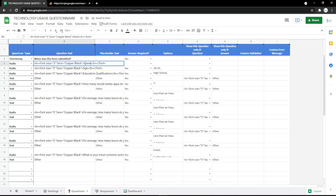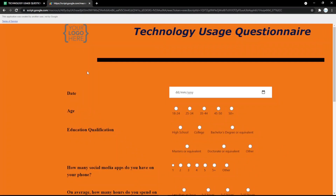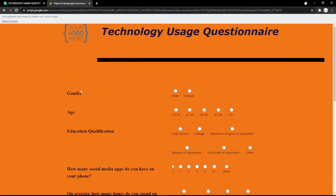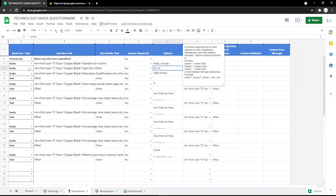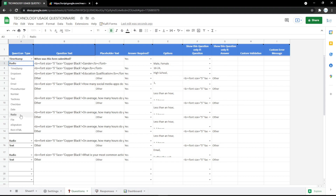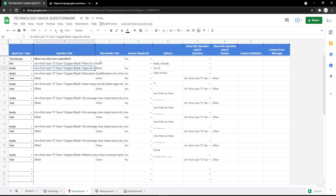You can also use a radio button — for example, for gender. Fill in the options like 'Male' or 'Female' so the audience can pick their gender easily. You can also change a field to file upload.